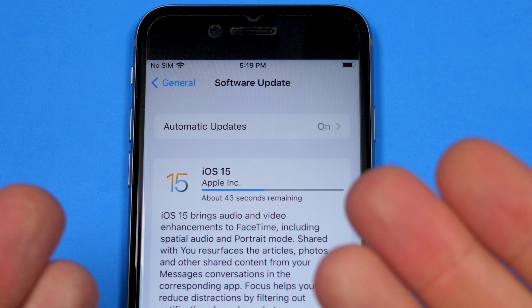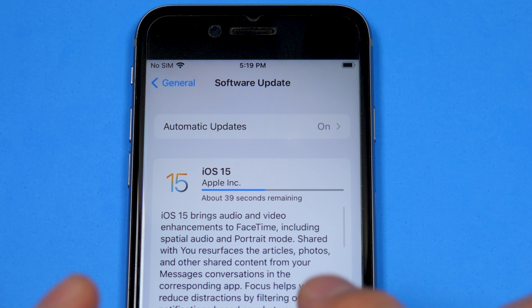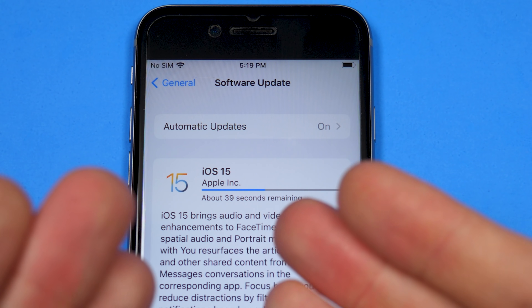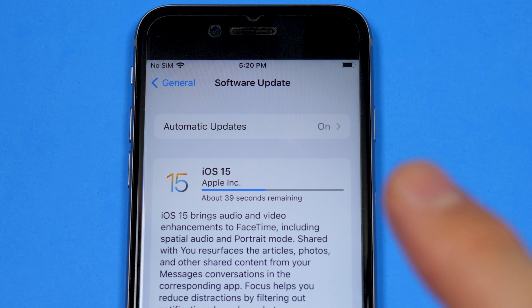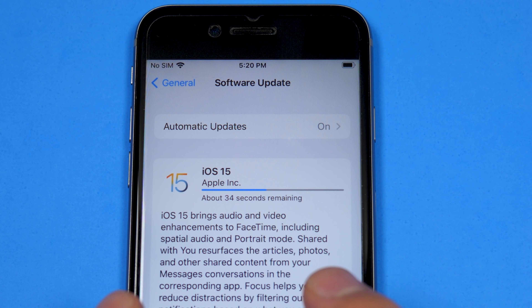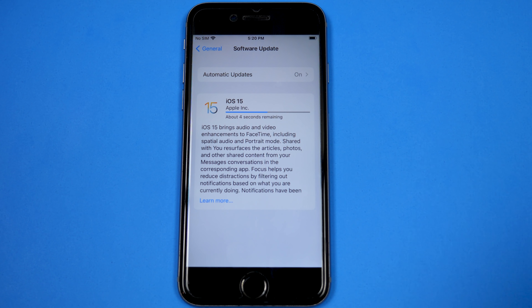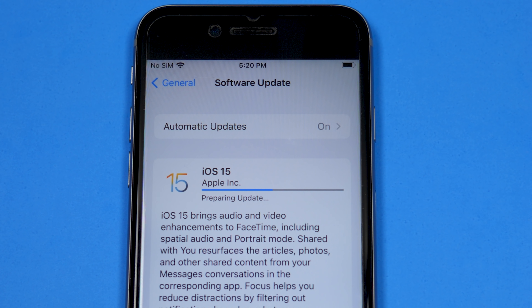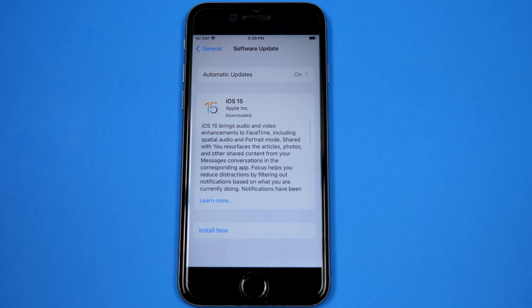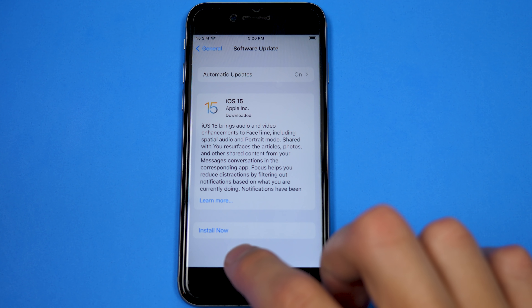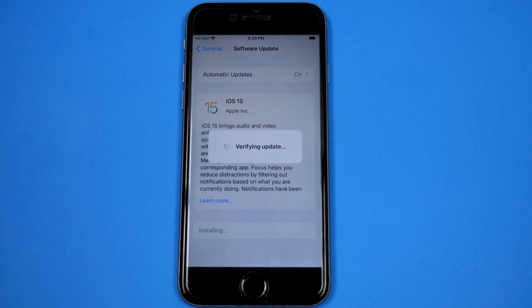The file is almost done downloading. If you remember from the last video, the file was able to download just fine. When we went to install the developer beta, that's when we ran into issues because the phone was running a public beta build of iOS 14. We've got about four seconds remaining — zero seconds remaining now. Preparing update. It's downloaded, so let's tap install now. Verifying update.